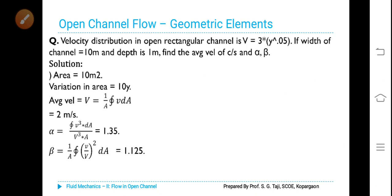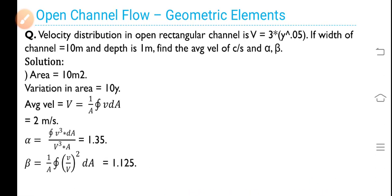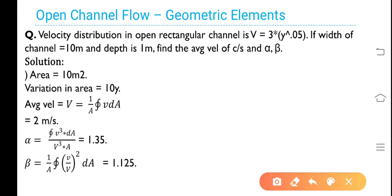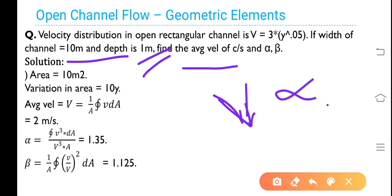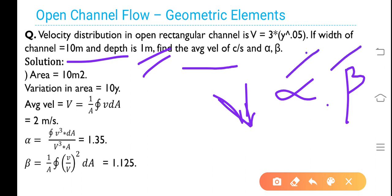Numerical problem: velocity distribution in an open rectangular channel is V is equal to 3 multiplied by y to the power of 0.05. If width of channel is 10 meters and the depth is 1 meter, find the average velocity, alpha (energy correction factor), and beta (momentum correction factor). Area is width into depth, that is 10 meters into 1 meter equals 10 square meters.